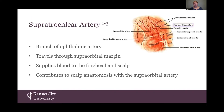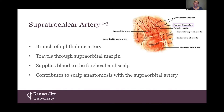To understand my research project, an understanding of basic forehead anatomy is essential. The supratrochlear artery is a branch of the ophthalmic artery, which is the first branch off the internal carotid artery. This artery travels through the supraorbital margin, either through a supratrochlear foramen or a supratrochlear notch. The supratrochlear artery supplies blood to the forehead and scalp and contributes to scalp anastomosis with the supraorbital artery. The main musculature I'm going to focus on is the frontalis muscle.